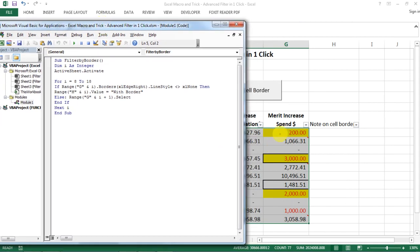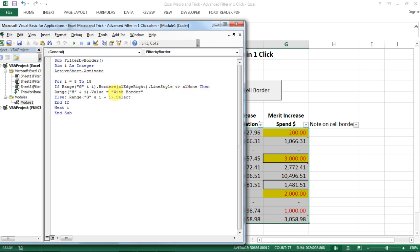So for row 8 to 18, if G8 border on the right is not none, which means that it has a border, then we say it has a border.